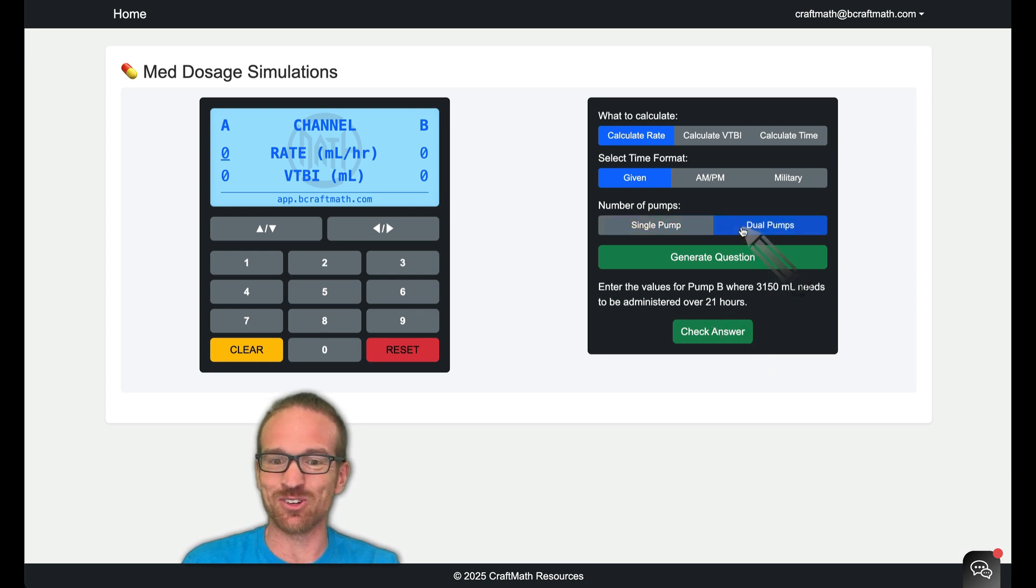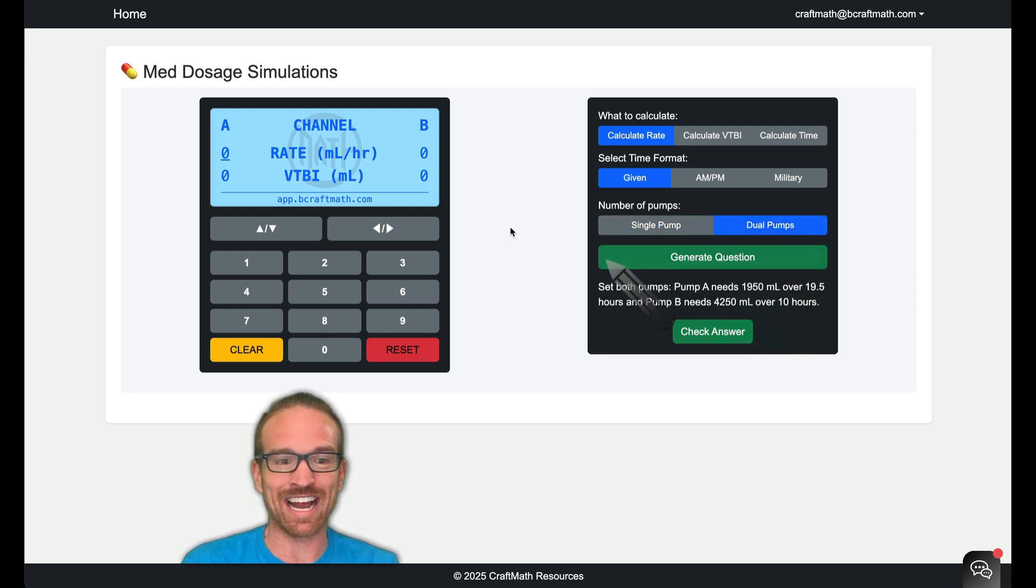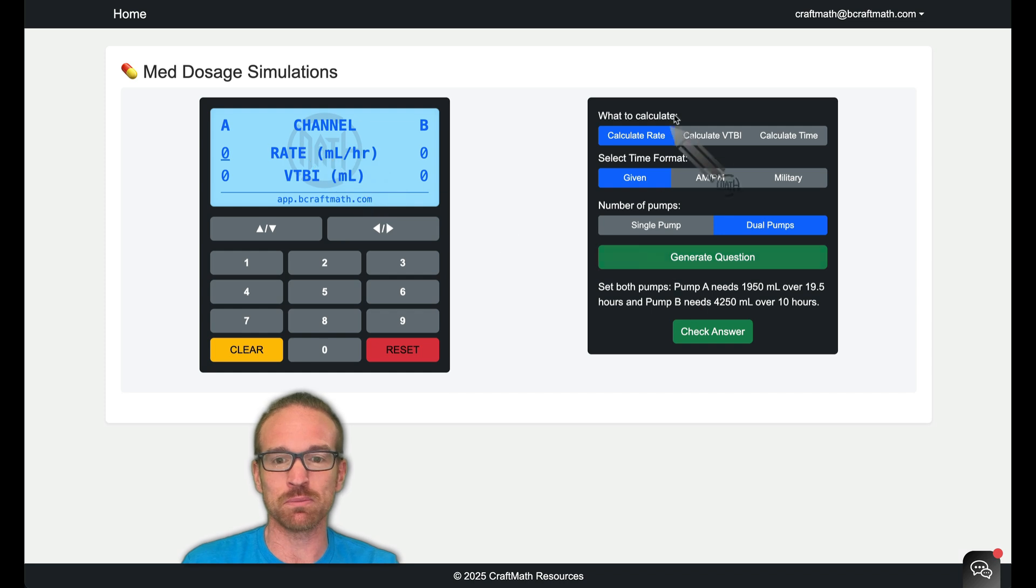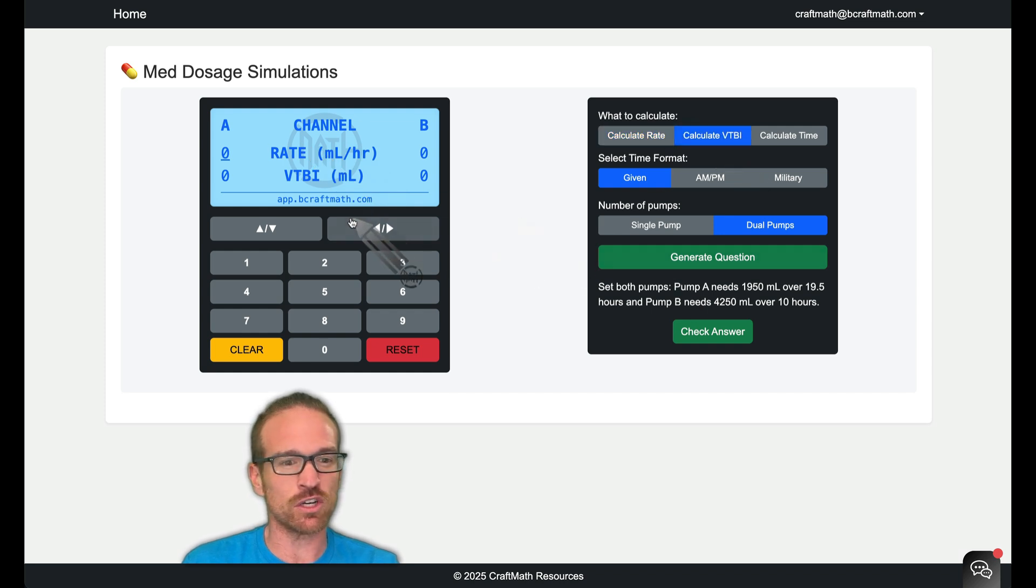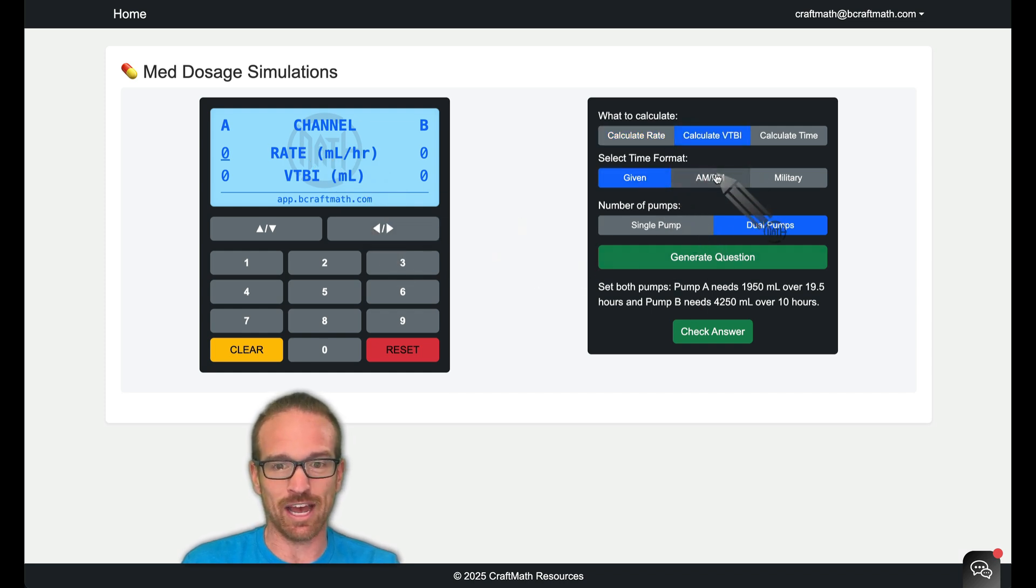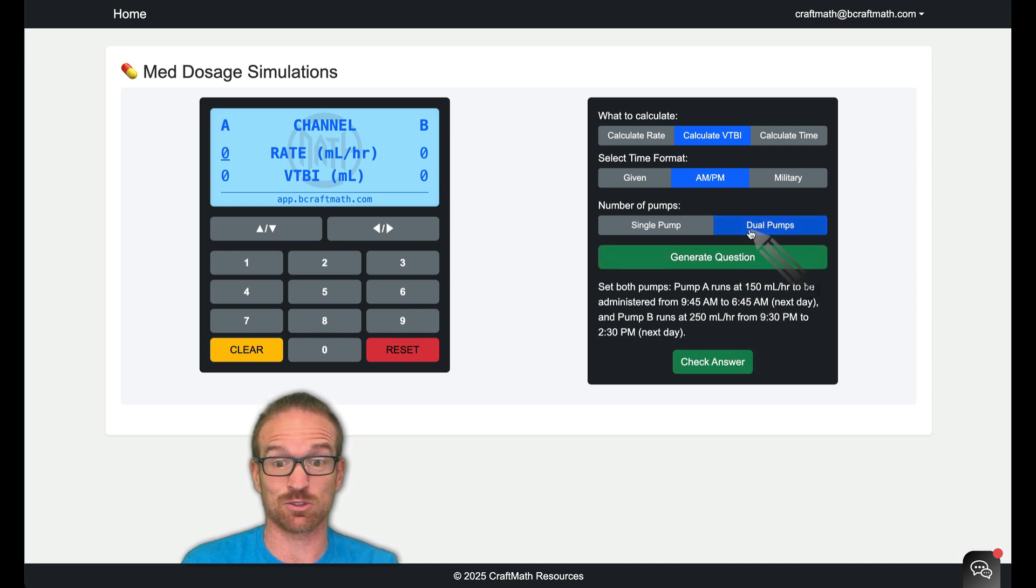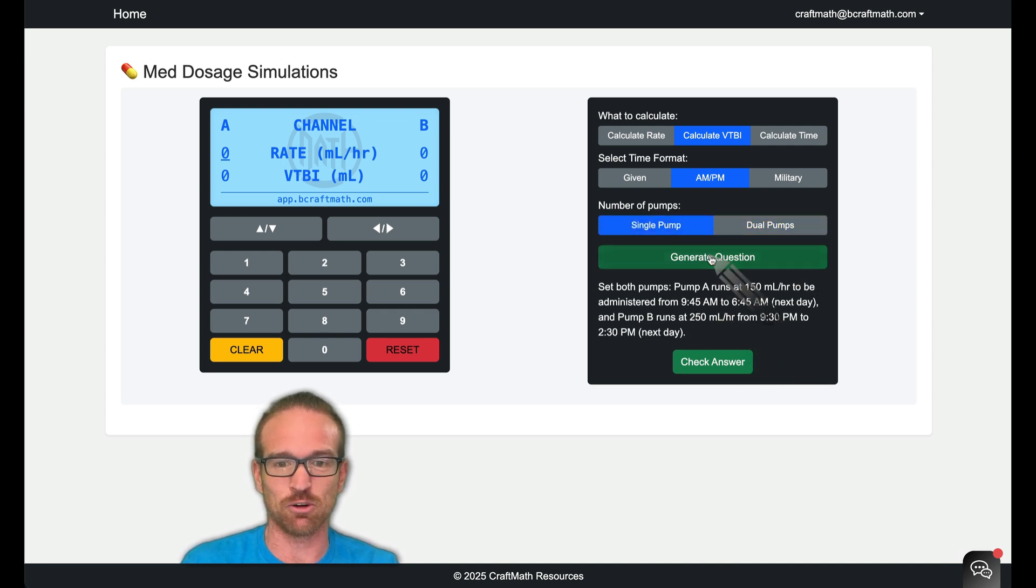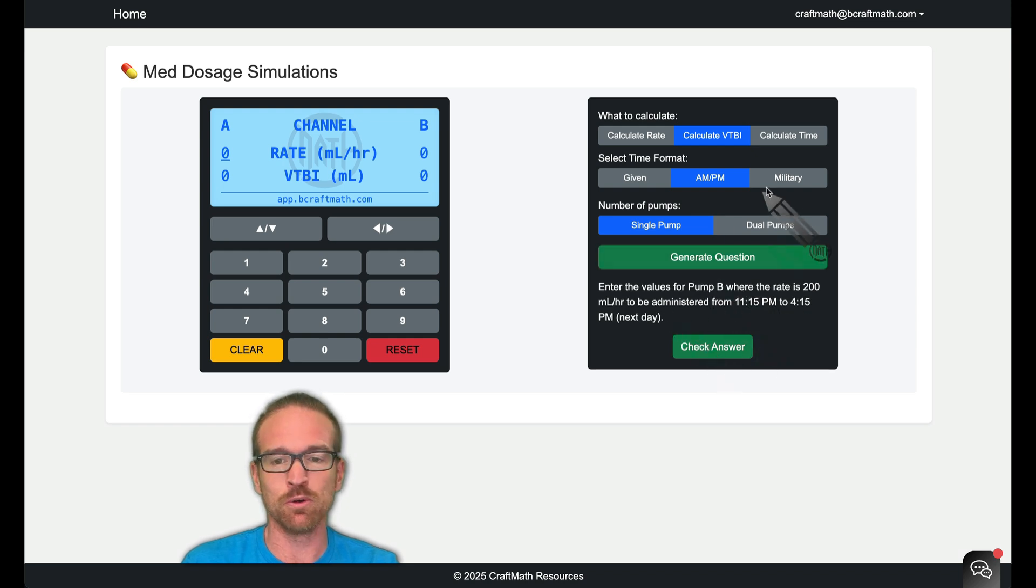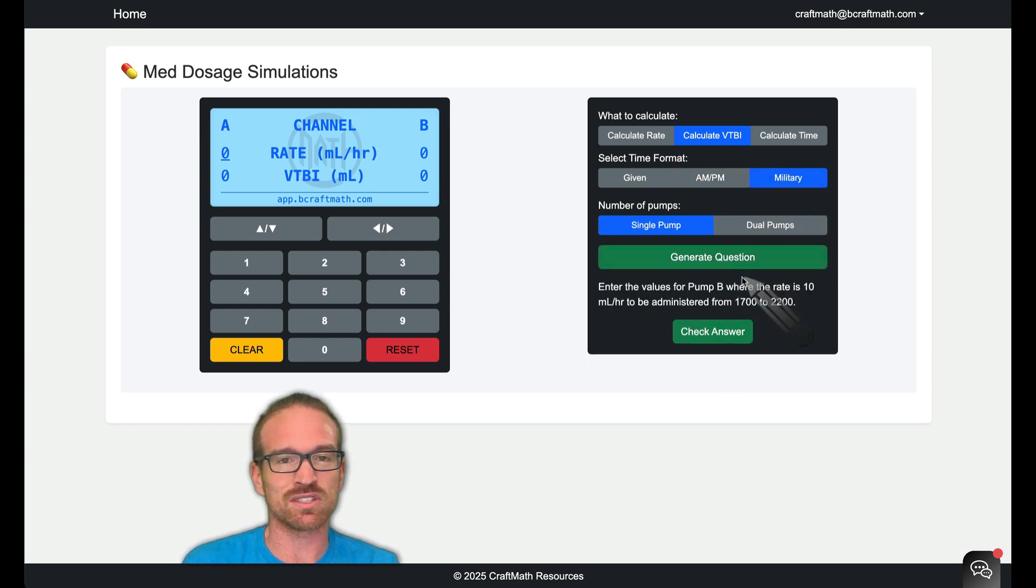Now you guessed it. You can do this for dual pumps. So we can go in and actually change things for both pumps. For volume to be infused questions, you can do given, AM, PM. You should get some AM, PM times. We actually get two different sets because we're on dual pumps. If you want to go back to single pump, switch it on over. Boom. Military time, you can do the same thing.